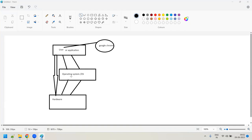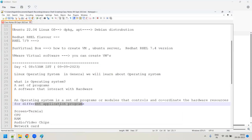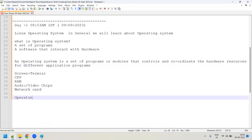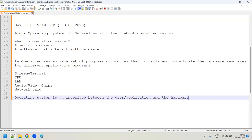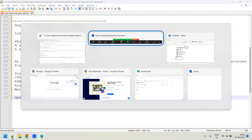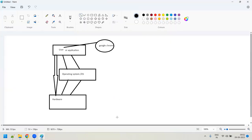Without the operating system, you cannot communicate with the hardware. So the operating system is an interface between the user and the application and the hardware. That is our definition. Any questions or doubts on this?